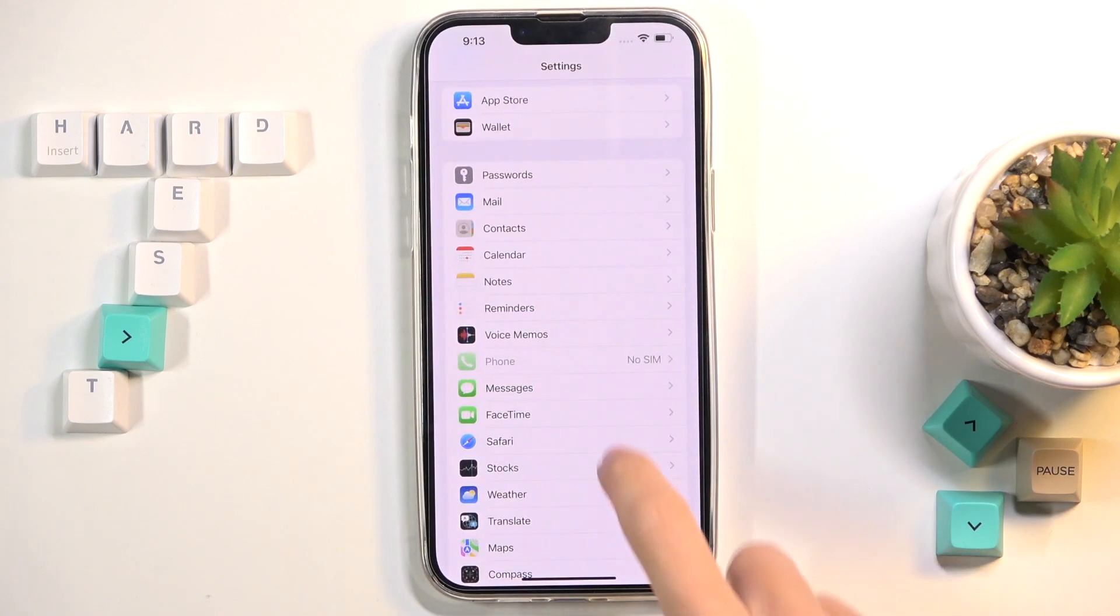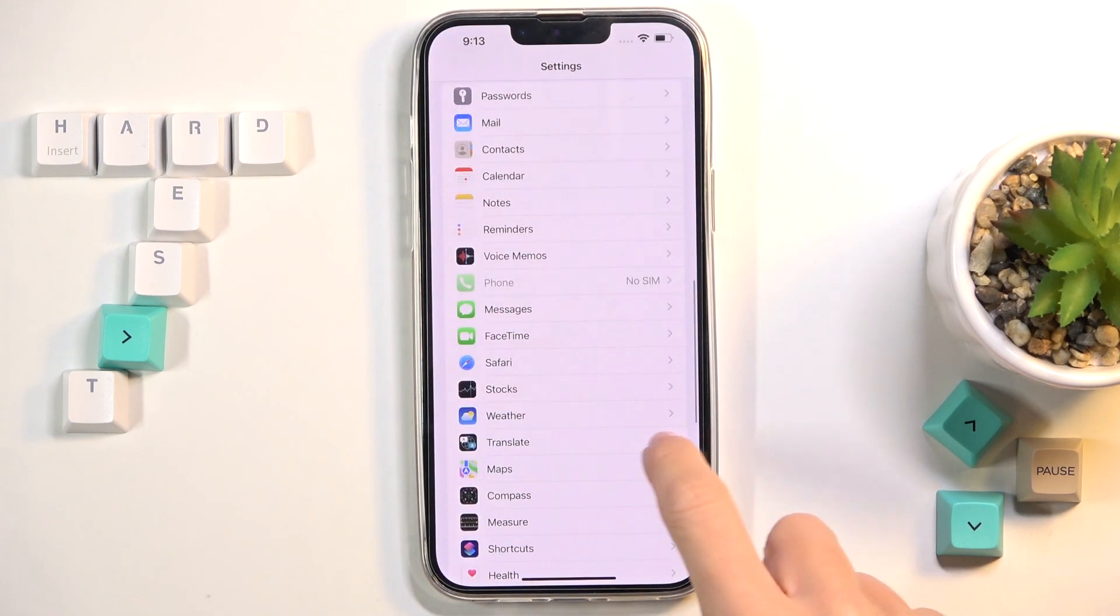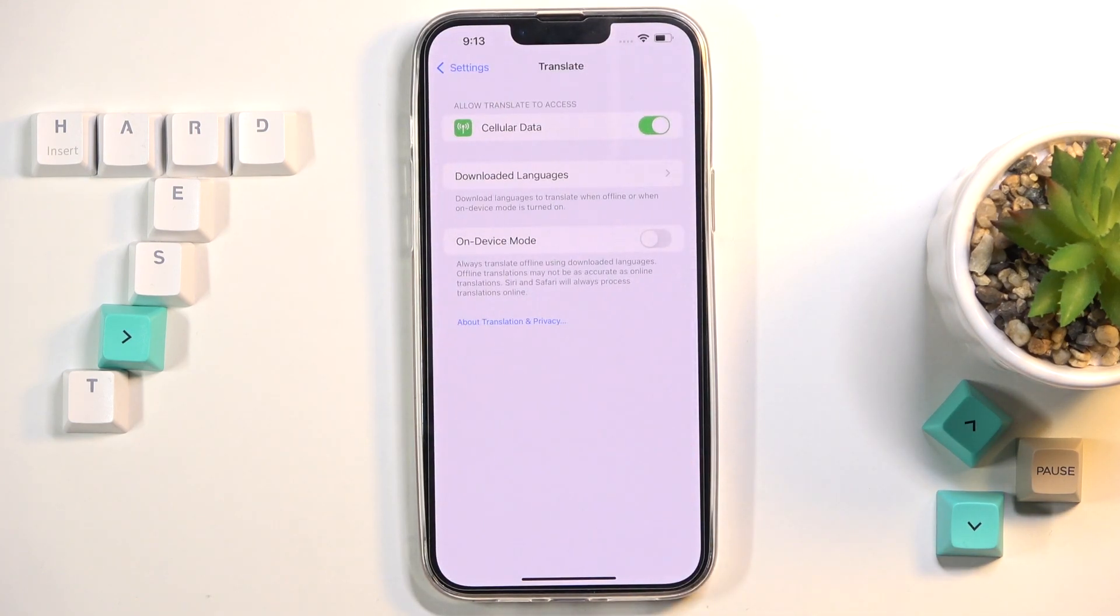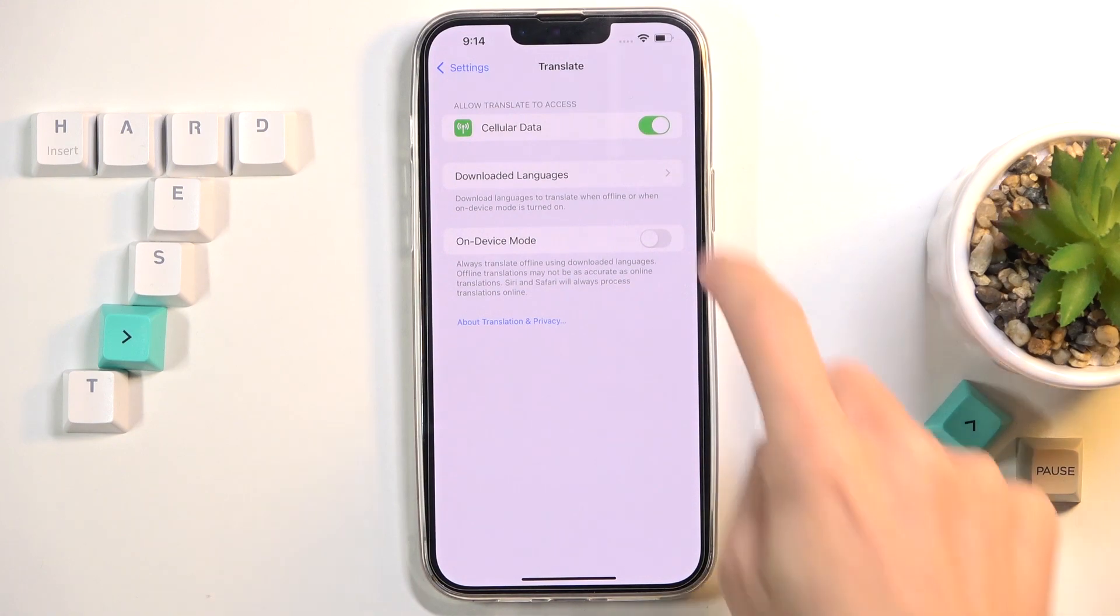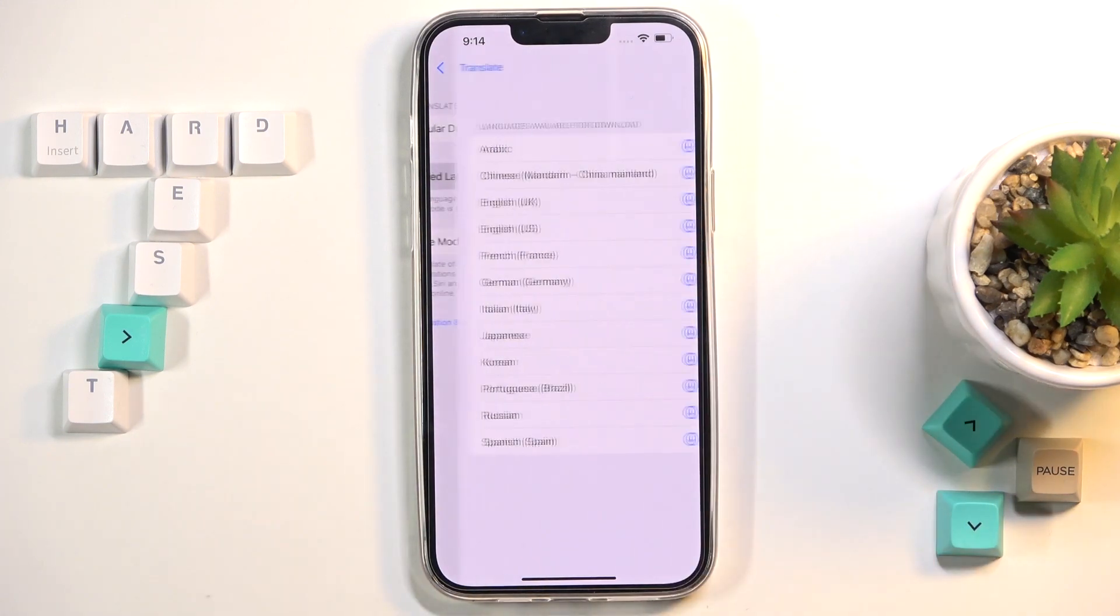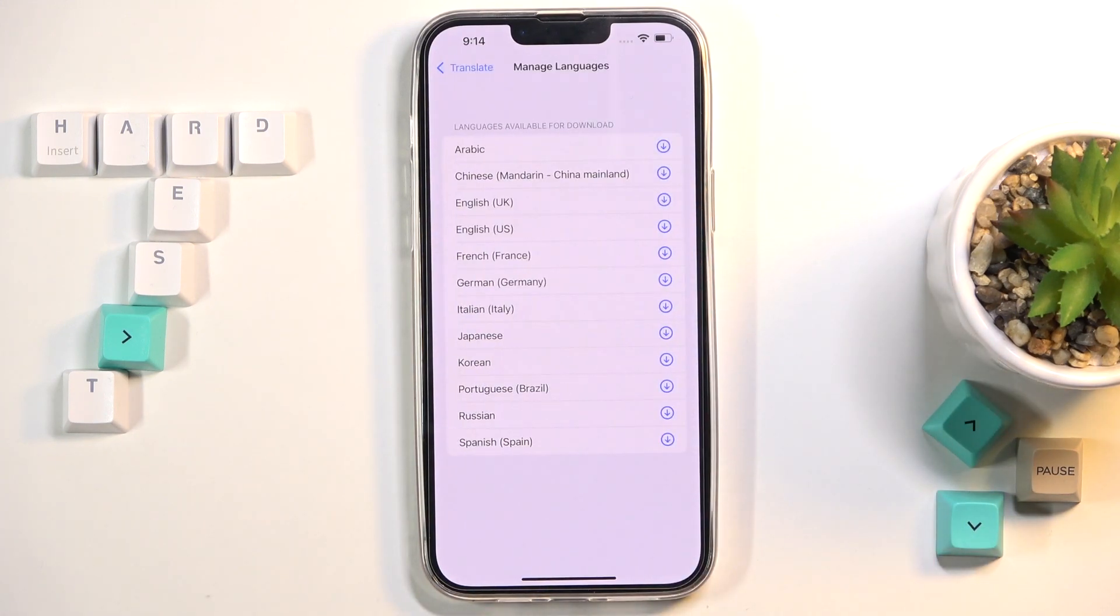Select the Translate feature, it's right here. Now if you'd like to use your translate feature once your device is offline or when on-device mode is turned on, just click on Download Languages.